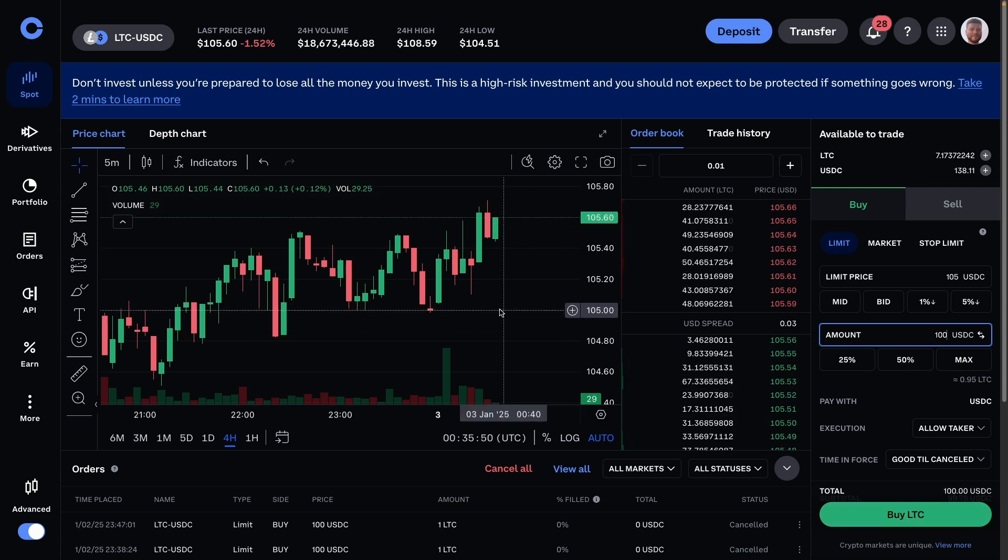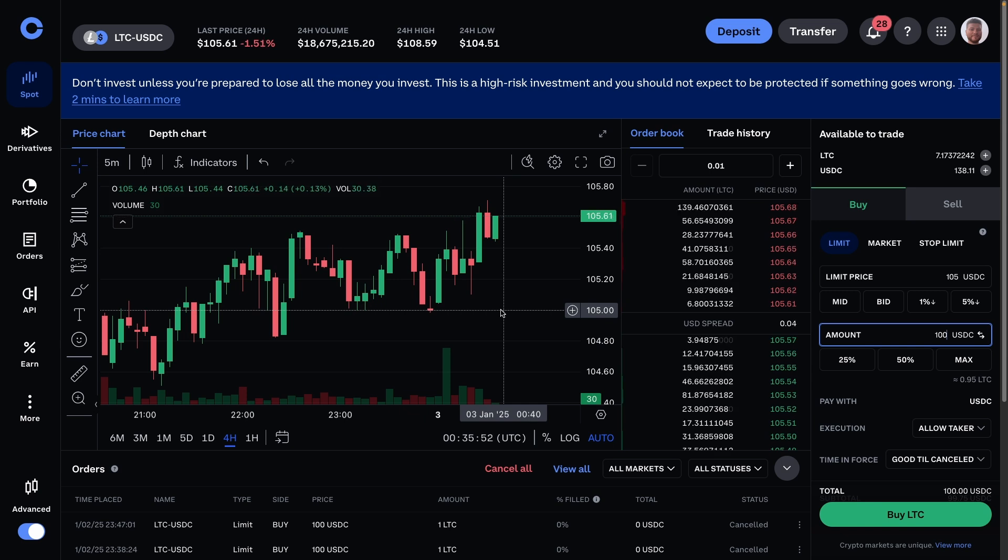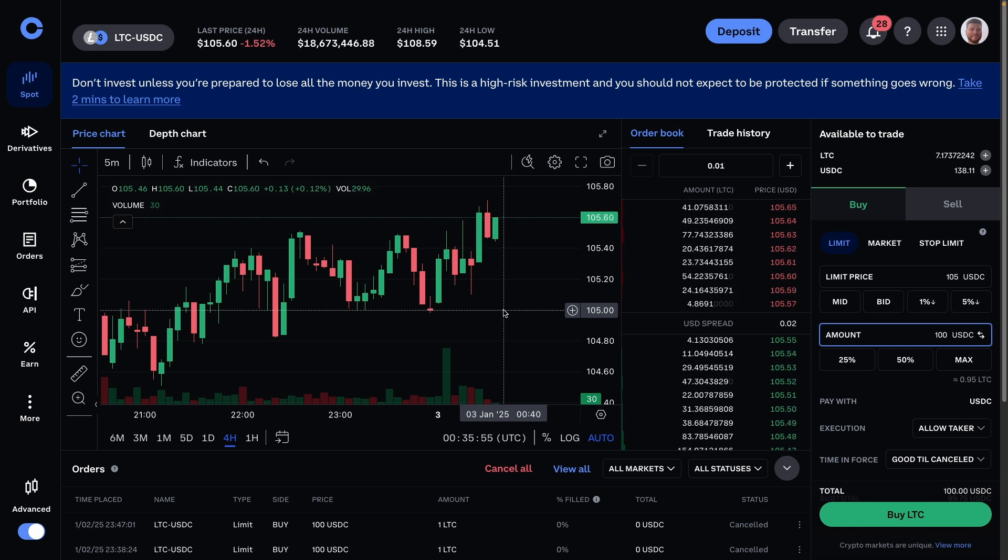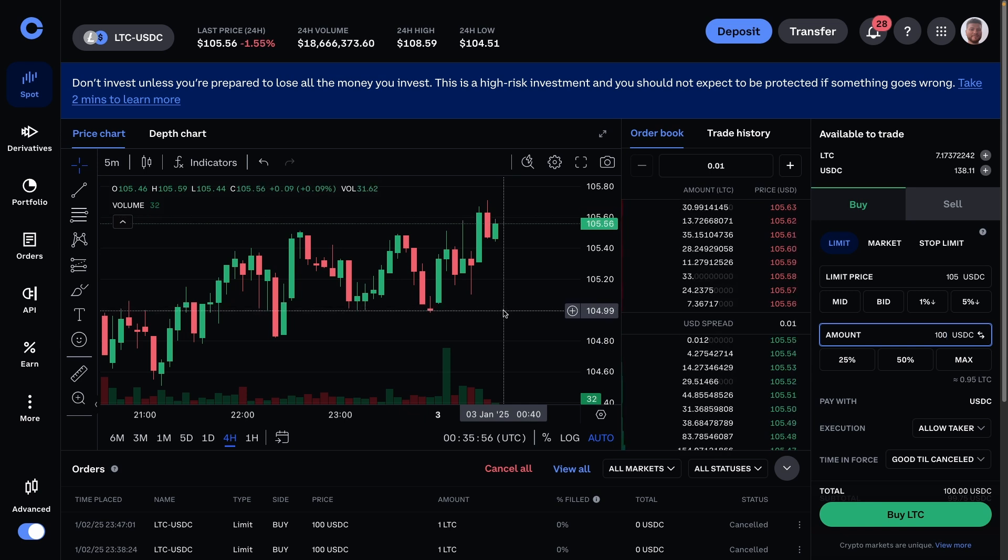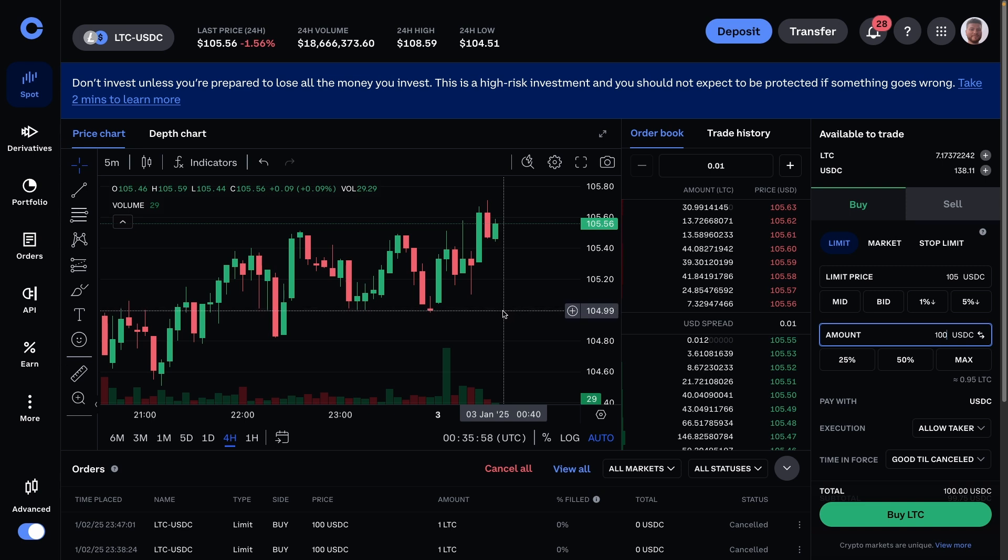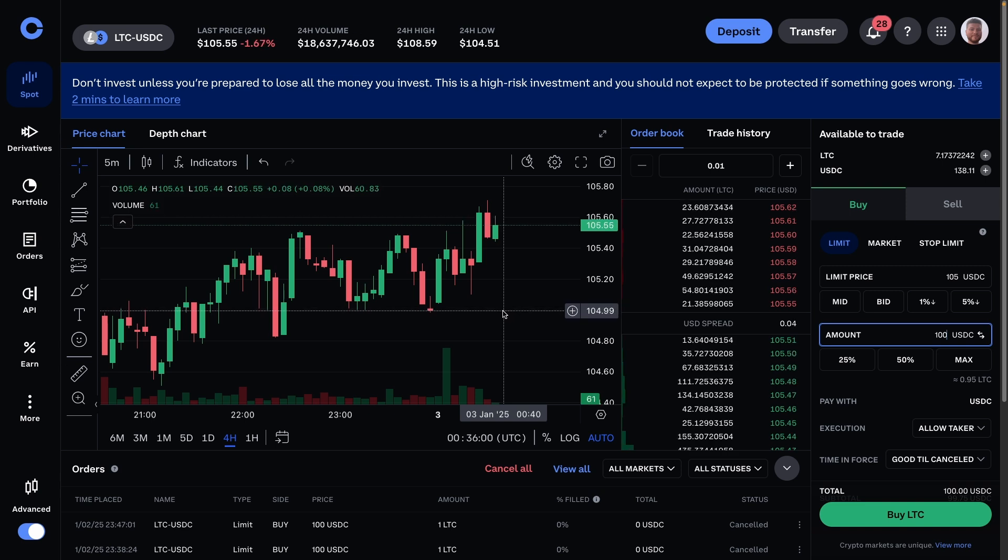And then as soon as the price hits my desired price, it will automatically buy it for me. So I can be asleep and then it will automatically fill this order for me. So it's a bit like automating your trading.